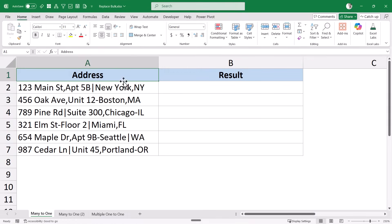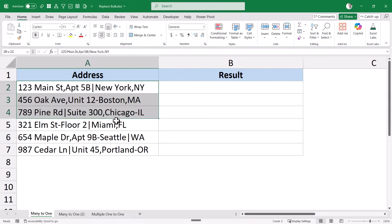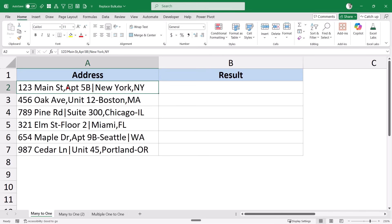Here I have this data and I want to clean it by replacing some characters. For example, I have a comma here, a pipe symbol, and a hyphen. I want to replace all of these symbols with, let's say, a space character or a comma and a space character, so that all of these addresses become consistent.